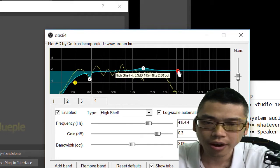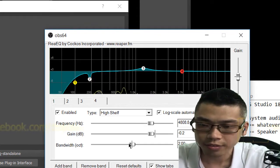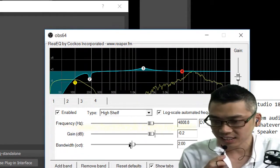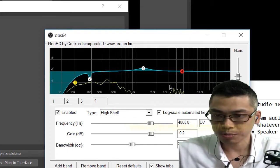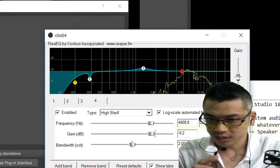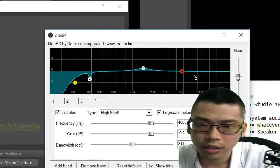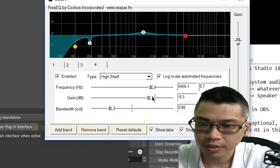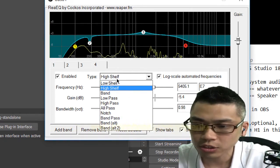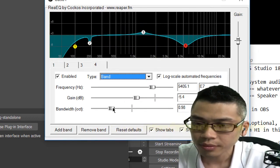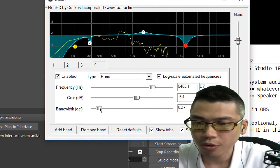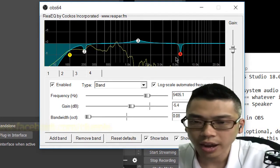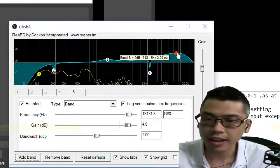At around 5,000Hz you have what's called sibilance — the 'S' sound, like 'sss'. To handle that, go to around 4,000Hz, add a band, narrow down the bandwidth, and put down the gain. Or simply put a notch there. So next time when I say 'sss' it doesn't sound as harsh. You can also add a presence band up high to get clearer, more present sound.